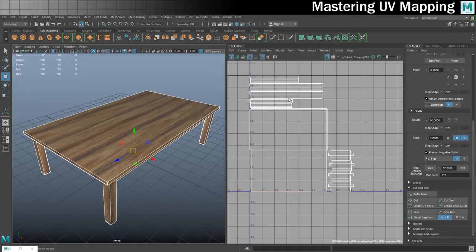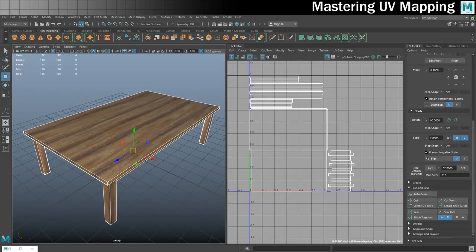That's how to UV map a table — everything fits in the zero-to-one space, it's all facing the right direction, we have no distortion, everything is stitched together with no visible seams, and it's also suitable for export to Substance Painter. That's the end of exercise two. If you want to cement this process, try creating a desk or bookcase and independently UV mapping it using the same method. In the next exercise we'll take a look at UV mapping a trickier shape.